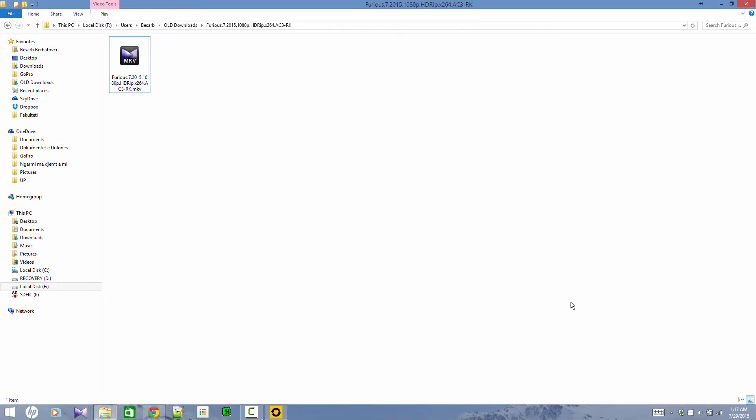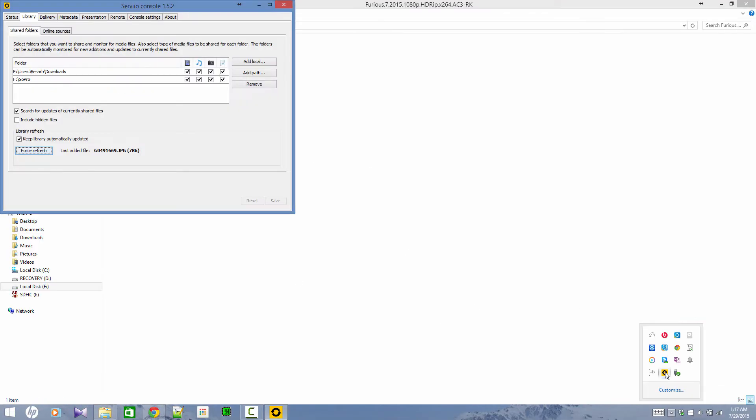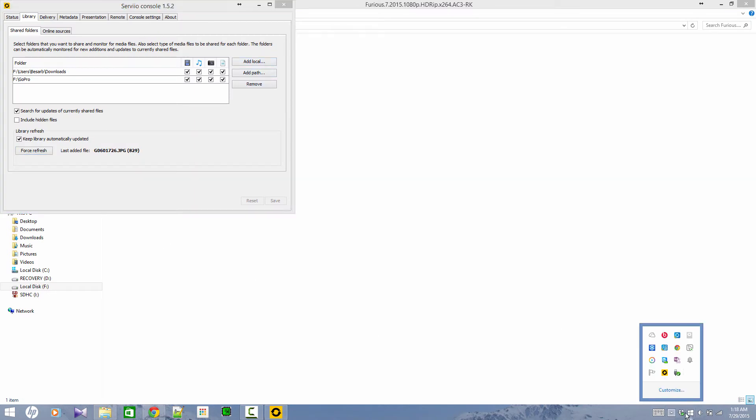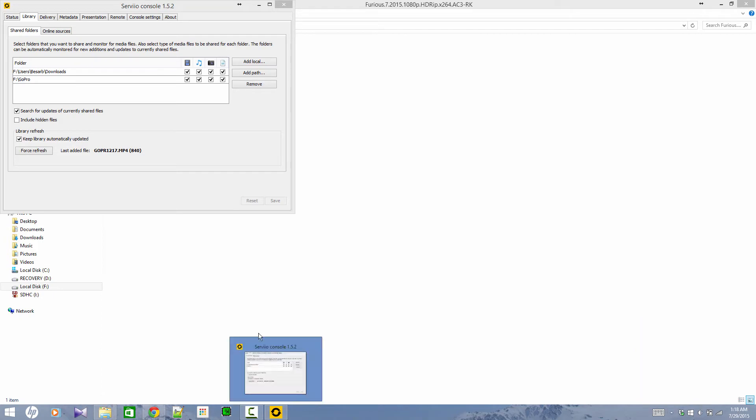So now let's go and check if the server we just created is being seen by our TV. Let me firstly turn the TV on. So as soon as the TV is on and it is connected to the same Wi-Fi network that the laptop is also connected, you can go and click source in your remote control.